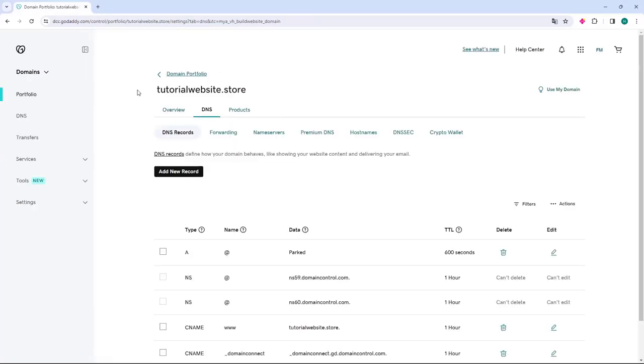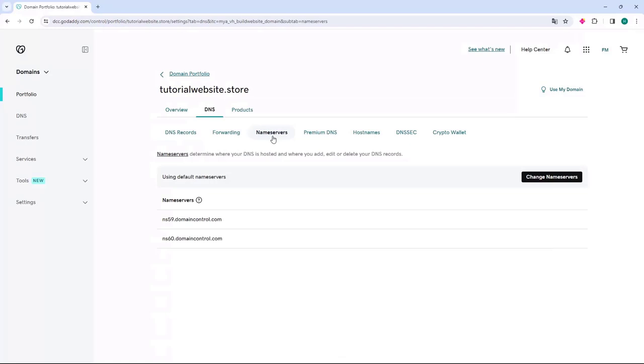The GoDaddy DNS page will then open. By default it will open to the DNS records option. What we will do is go to the option on the right and click on the button labeled nameserver. When clicked, GoDaddy's default DNS will appear. We will then click on the change nameservers button.